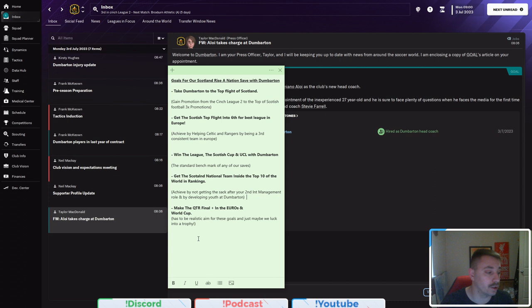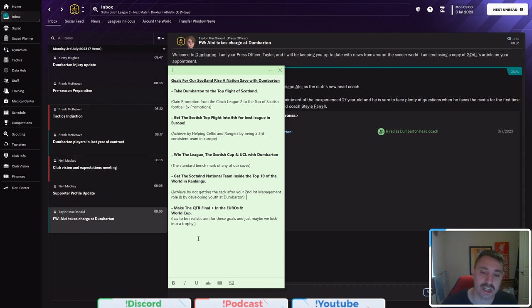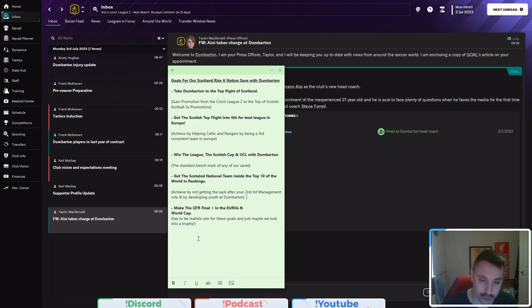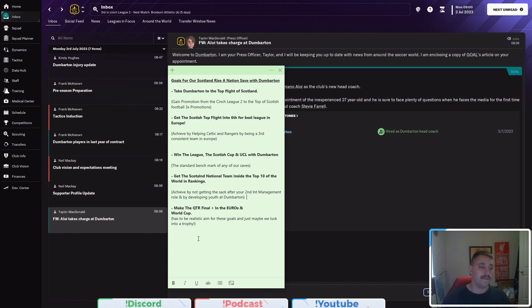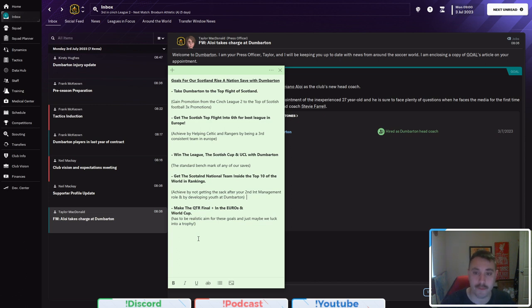Next is to do the traditional. Win the league, the Scottish Cup. I don't know if it's called the Scottish FA Cup, but I'm not too sure. And the UCL with Dumbarton, this is obviously the massive objective in the save.